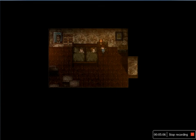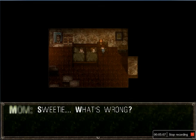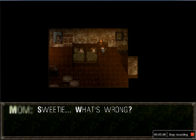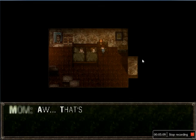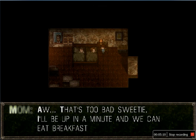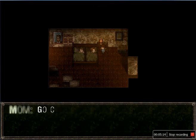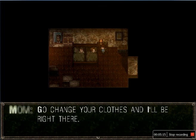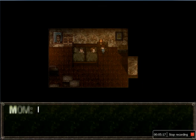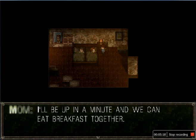It worked I knew it guys. Sweetie, what's wrong? I had a man. Oh, that's too bad sweetie. I'll be up in a minute and we can eat. All right hurry up. Got to change. Yep.